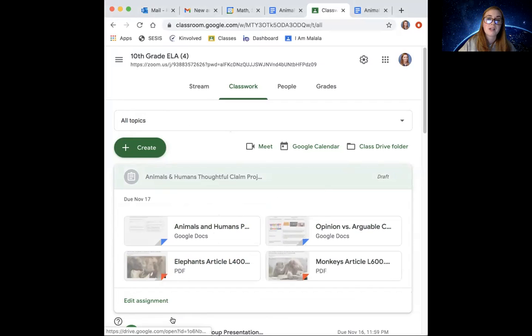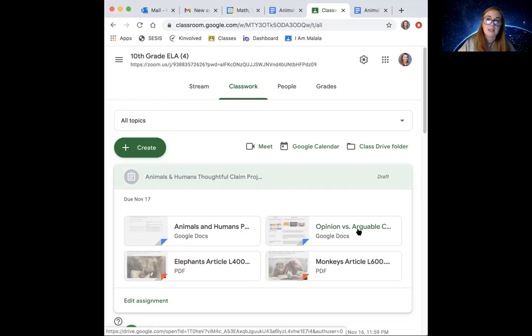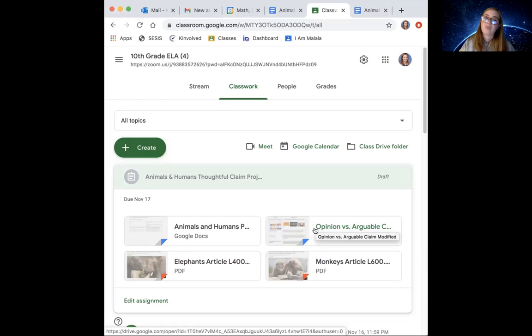So there's four attachments. The first one is the Google Doc where you'll type your responses. Next to that is a helpful Google Doc that we can look into in a minute that will teach us the differences between insightful, thoughtful, arguable claims versus just regular claims, which are opinions.